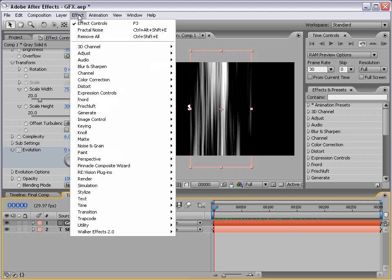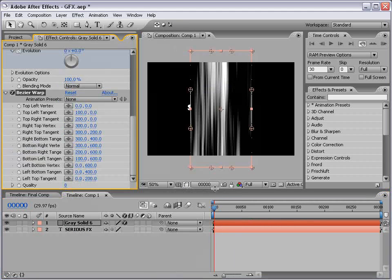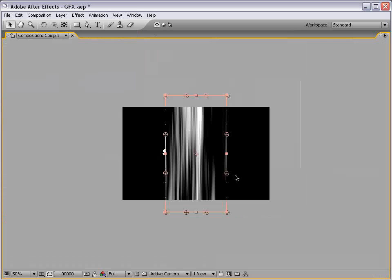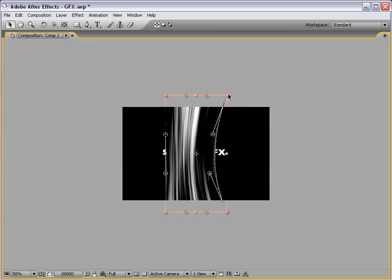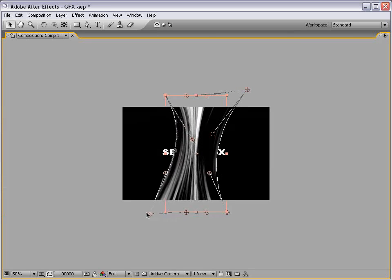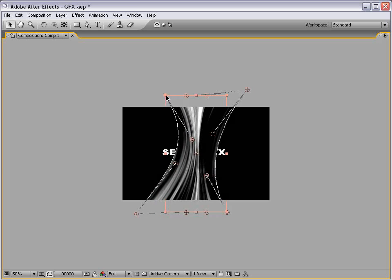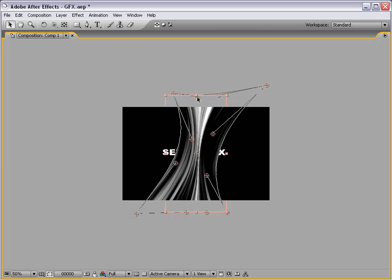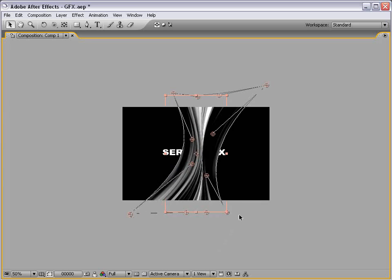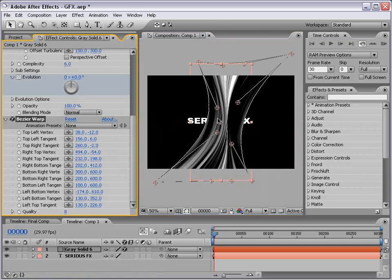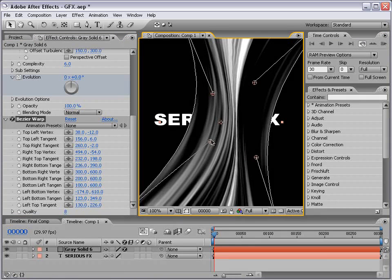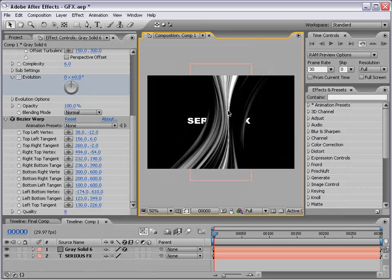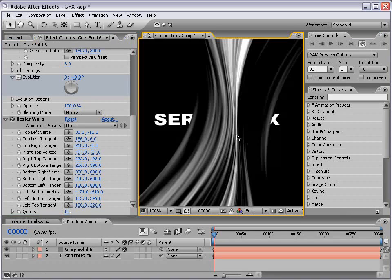Next thing we'll do is choose Effect Distort Bezier Warp. And this is a really cool plug-in that allows you to distort your image using these bezier curves. So what we want to do is just start playing with these little handles here. And just kind of create a curvy look of sorts. Okay, so that looks pretty good. Try not to squeeze the middle up too much, but just get something that looks streaky.